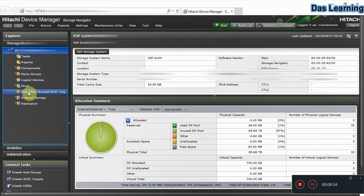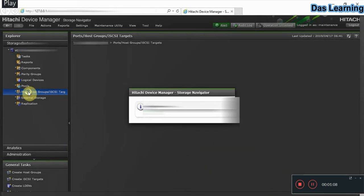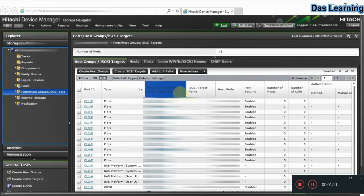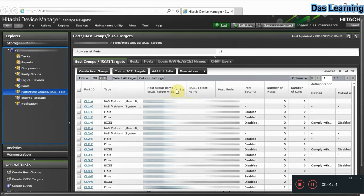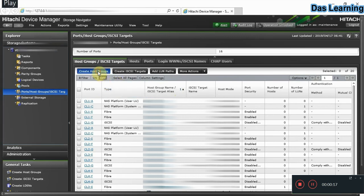Click on 'Ports / Host Groups / iSCSI Targets' in the left side panel. You will be redirected to the host groups or iSCSI targets page. From here we can create host groups. We are going to create two host groups for a specific host that may have two WWN or two HBA FC ports.